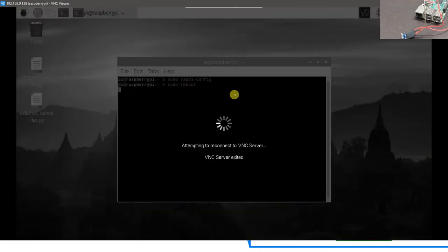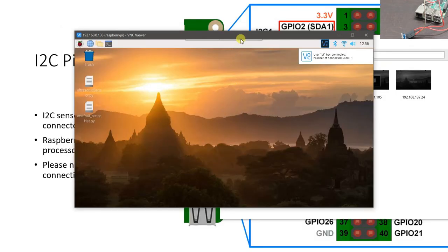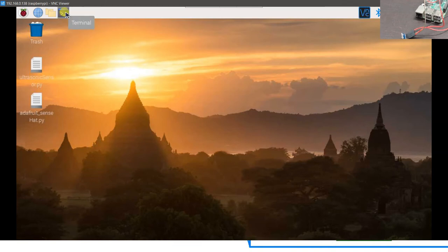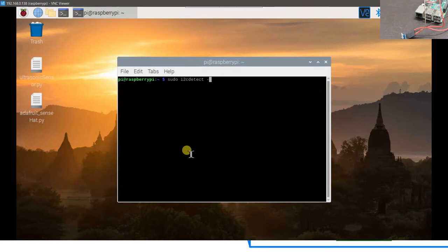Once you perform the reboot, we can use the command prompt to check if the sensor is properly connected or not. The reboot usually takes around 10 to 15 seconds. As we can see, the system has rebooted. Let us open the command prompt and check if the sensor is connected properly. Open the terminal. The command to check is sudo i2cdetect hyphen y space one and simply hit enter.